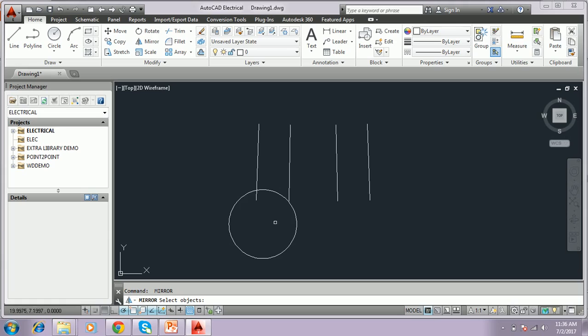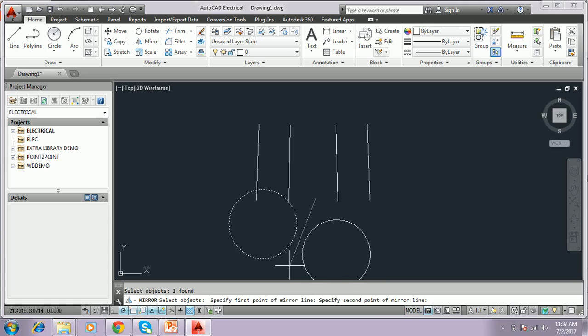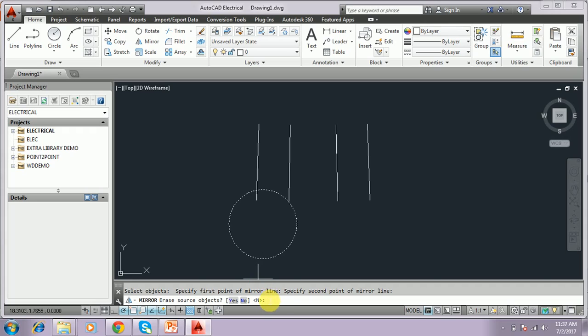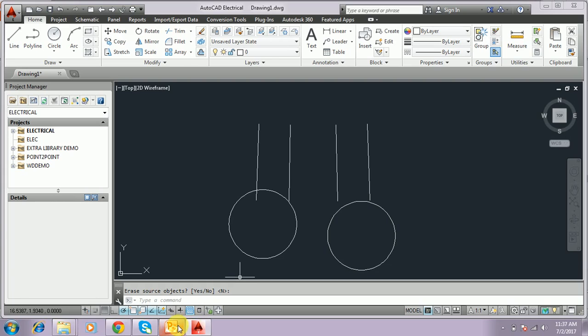I'll select the object, selecting somewhat different from here. You have to mirror the image. If you give yes, the source object will be erased. The source object means this source will be erased. If you say no, default is no, I press enter. The same object will be present. Mirror copy.